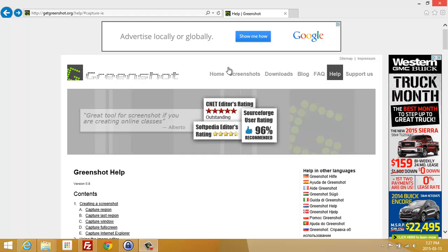This is a quick tutorial on Greenshot screen capture utility, which in my opinion is one of the best open source free utilities out there.